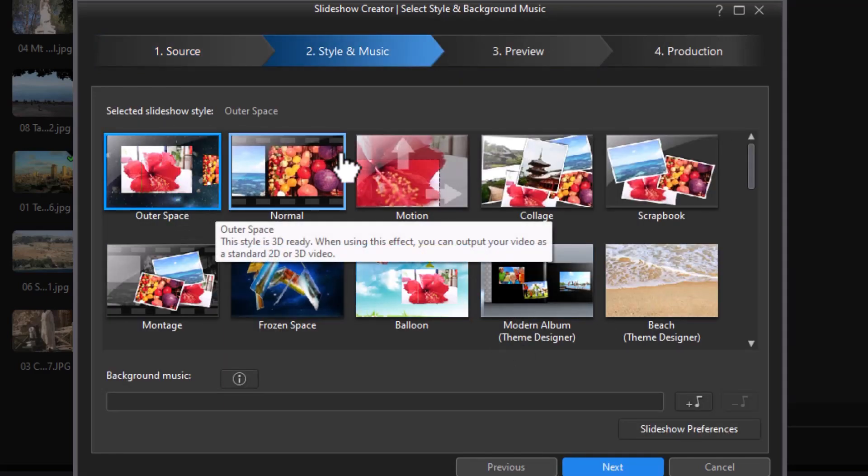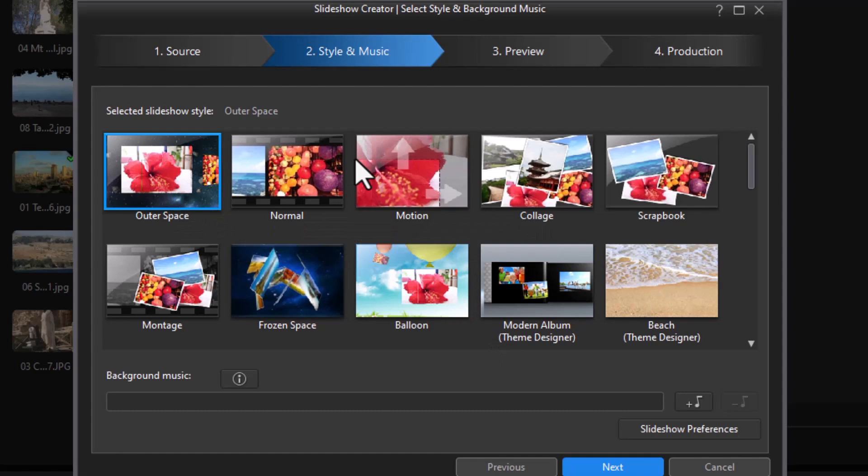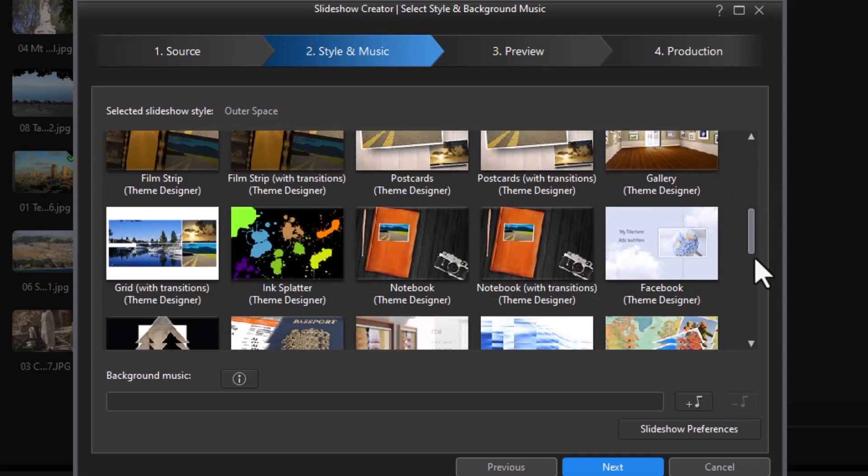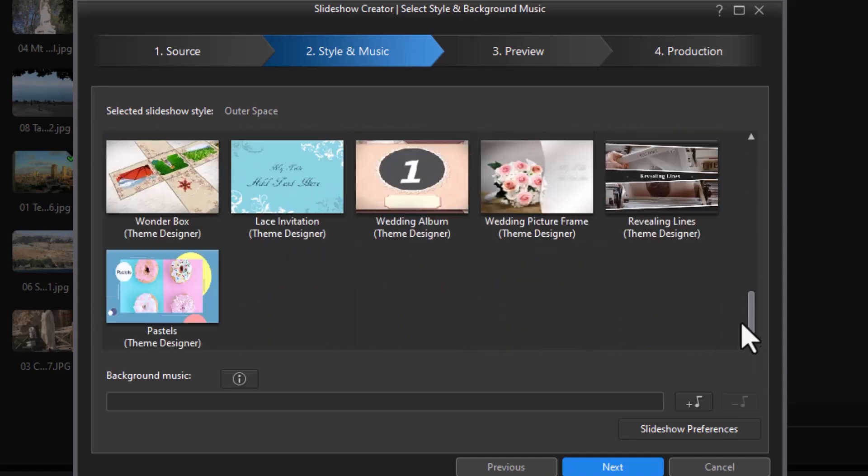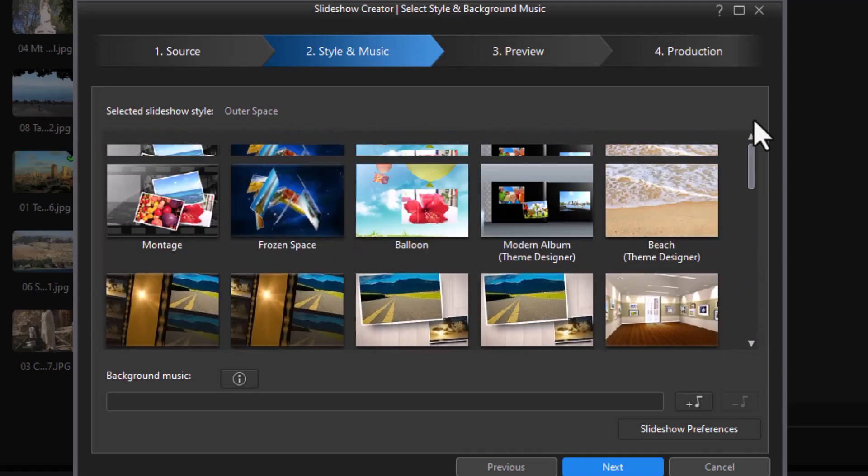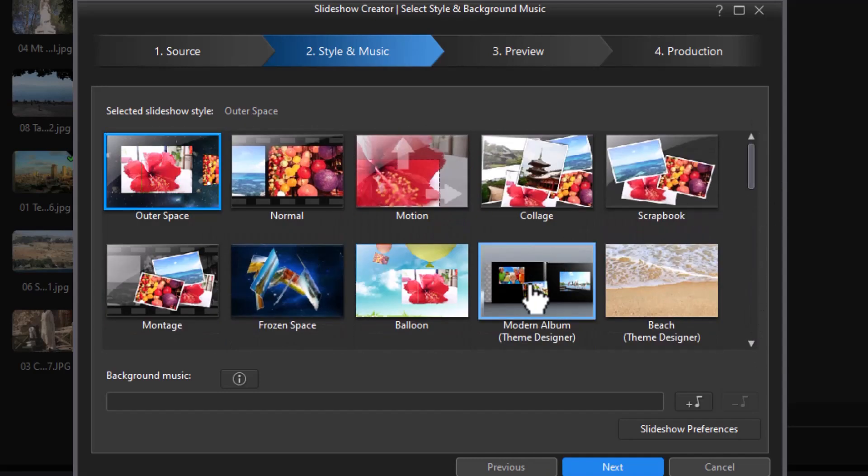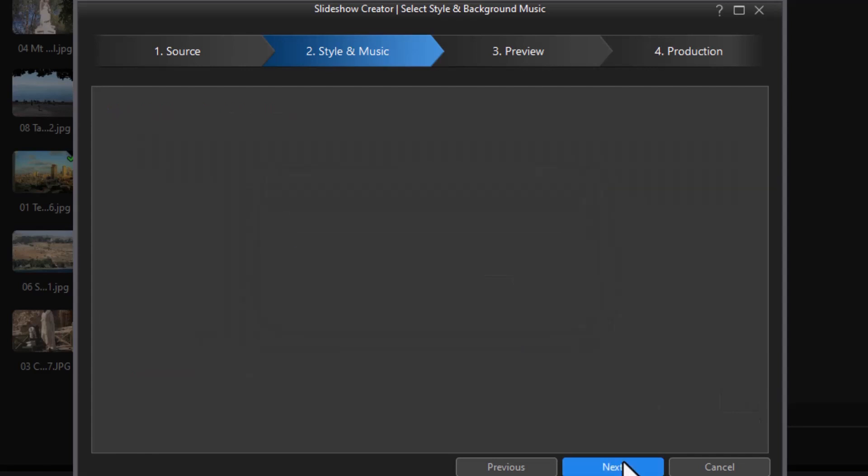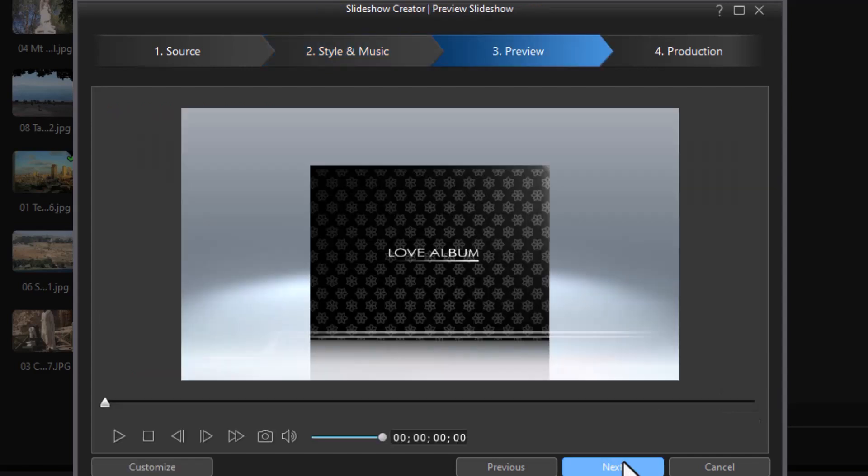What we'll want to do now is select a theme or template. Now if I'm going to mix and match, I cannot use any of these that have a single title. I need something that says Theme Designer underneath it. And we have lots of them to pick from. So let's take this modern album. I'll highlight that and then click Next.